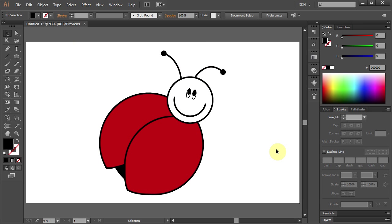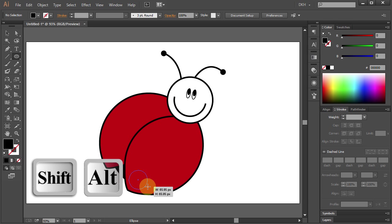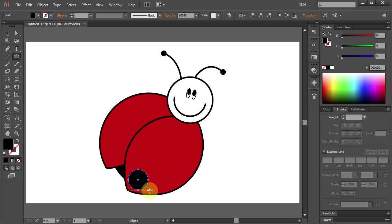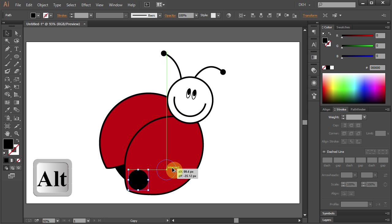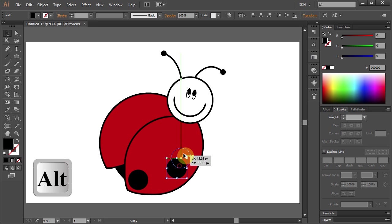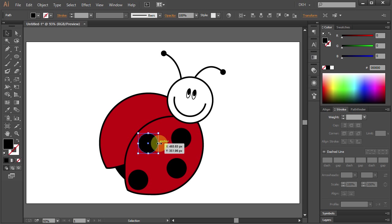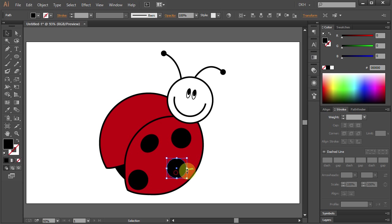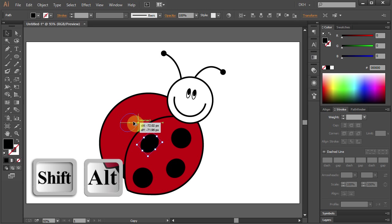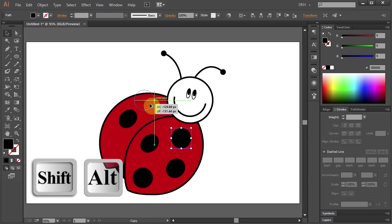Now we are going to add black dots. Press L for the Ellipse tool, click somewhere here and holding the Shift and Alt keys, draw a small circle. Now click on it and holding the Alt key, move it up to make a copy. And make two more copies. Now let's change the shape of this one and rotate it, and do the same with this one. Let's make a copy of this one and move it to the other side. Add a copy of this one and move it over here, and one more copy.